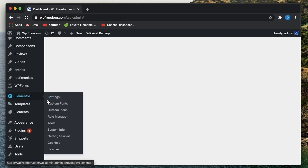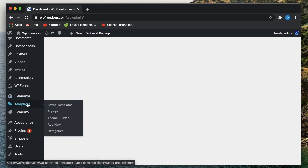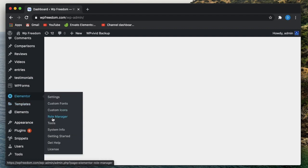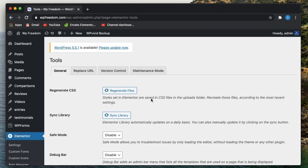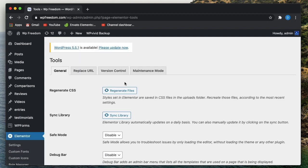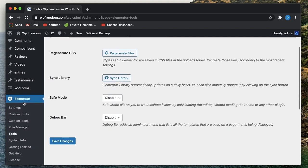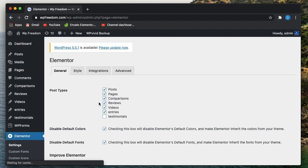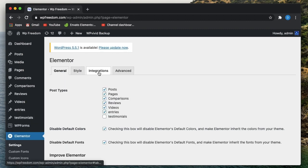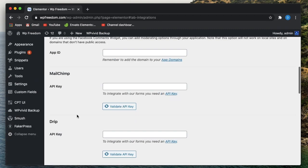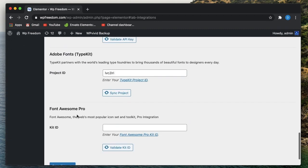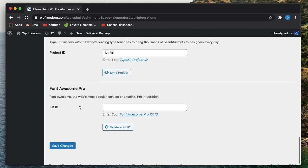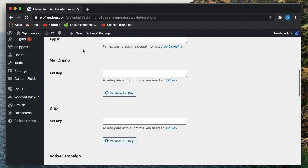You either upload your custom fonts using the custom fonts option in the backend, or you can simply go to Tools, Integrations, and use Adobe fonts. I've discussed this while showing you how to build your first page.